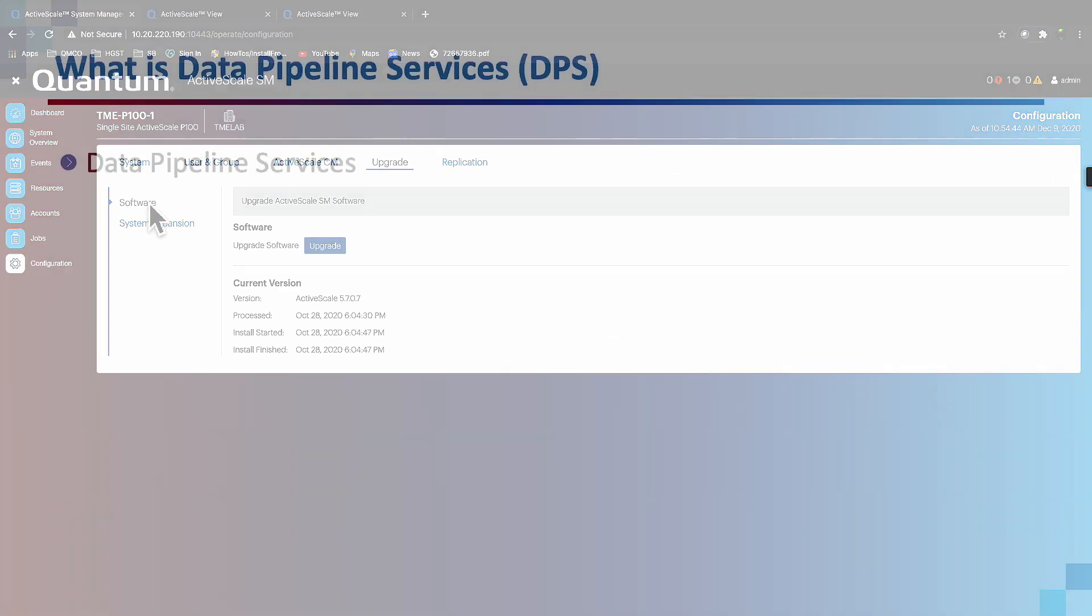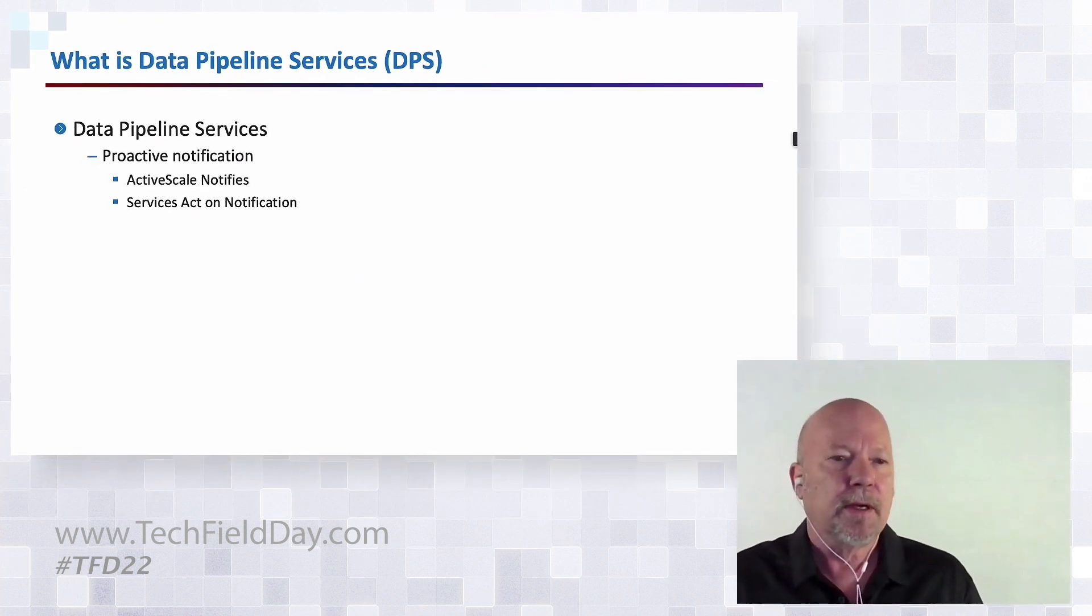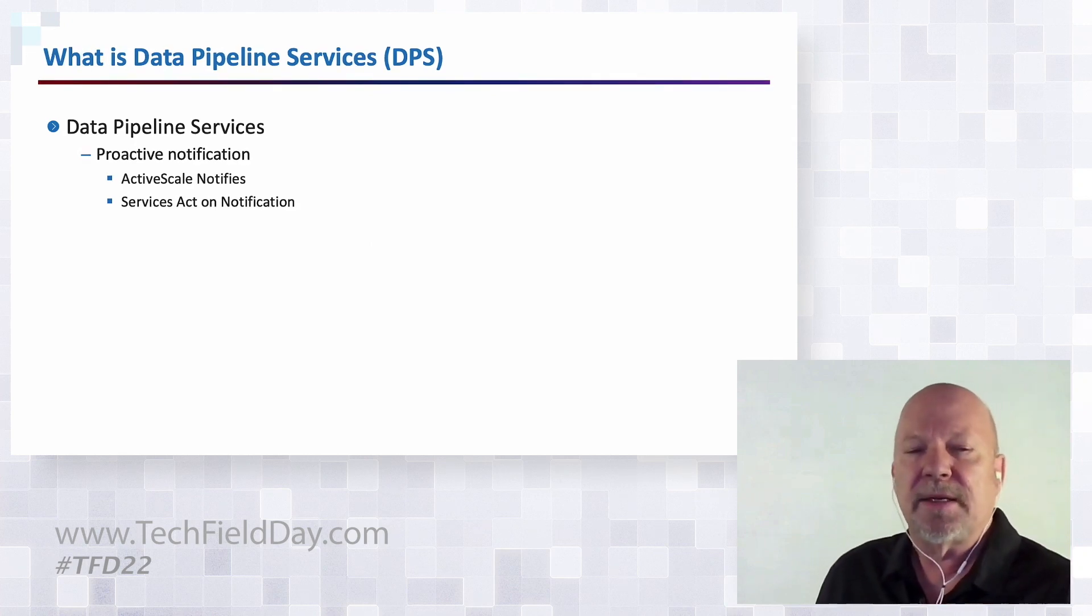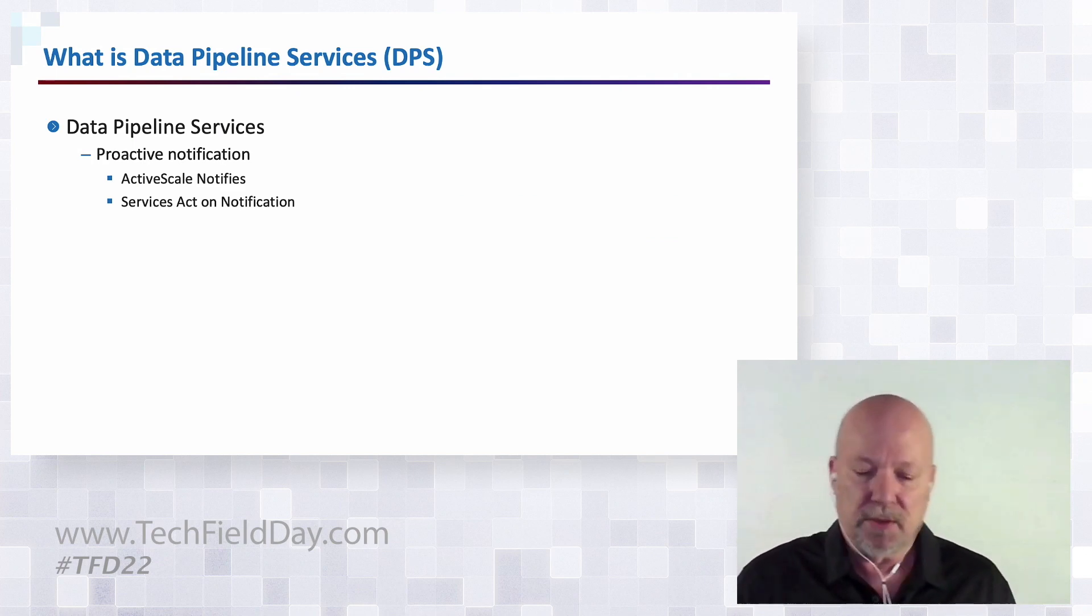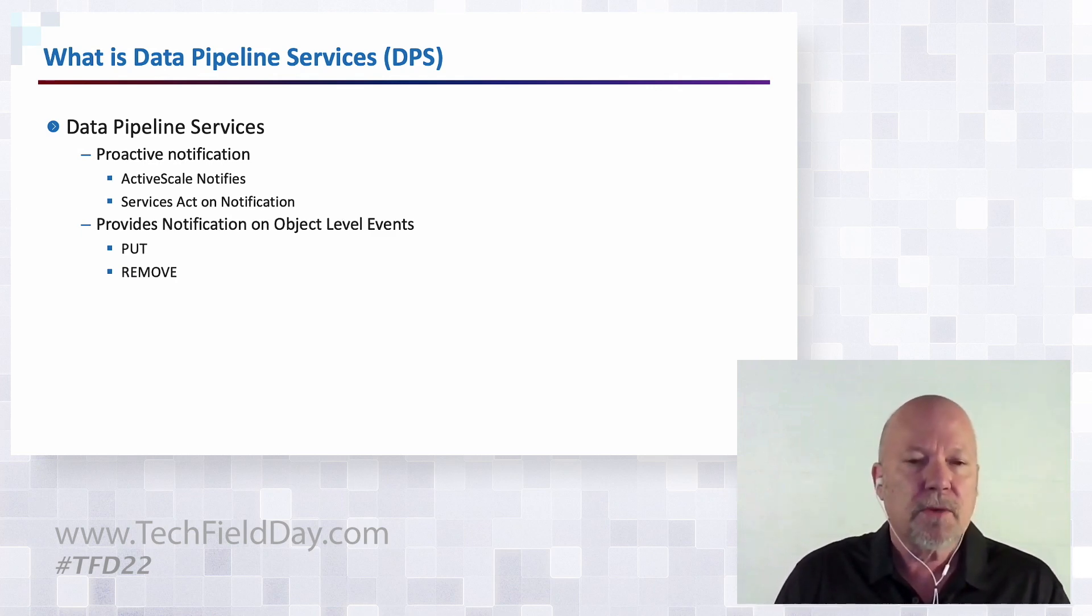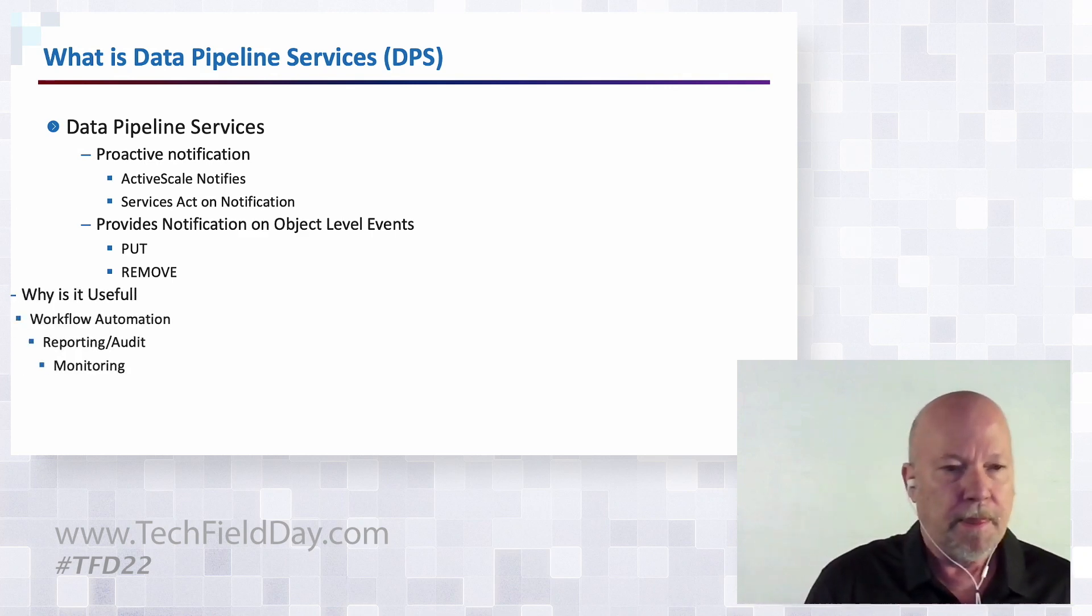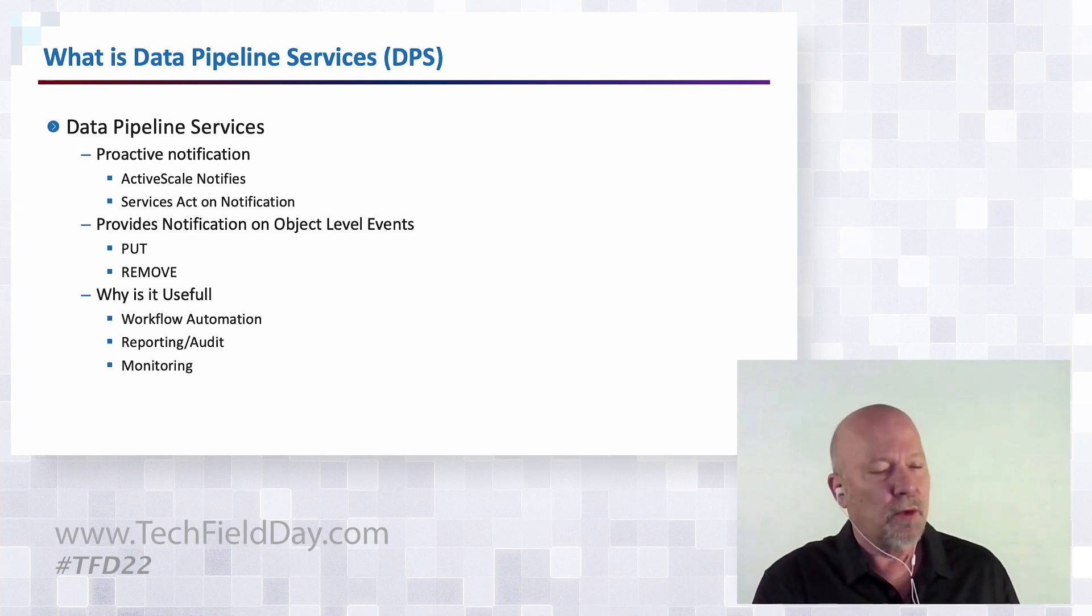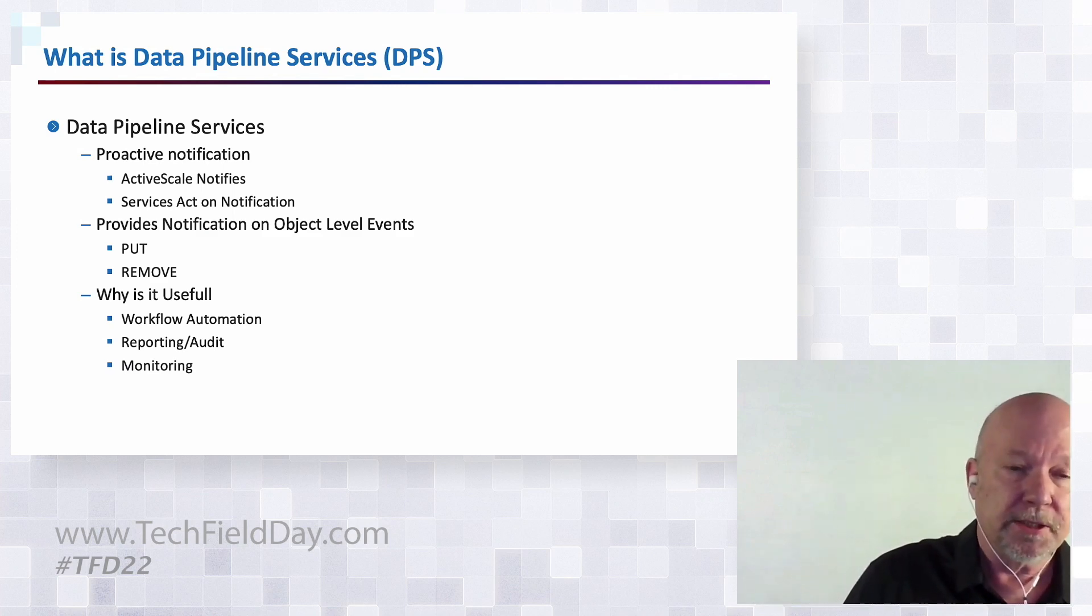I'm going to demonstrate Data Pipeline Services, or DPS. What is that? It is a proactive notification service. It's a mechanism where ActiveScale will send out notifications based on certain events that take place in the system, and then services can act on those notifications. My quick demo is going to work some simple notifications at the object level for the put and remove. It's very useful for just about any use case that can work in an autonomous fashion, can trigger workflows based on these notifications.